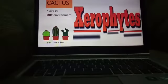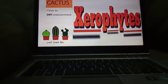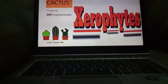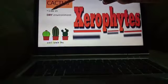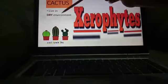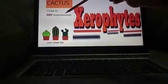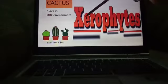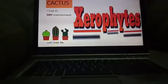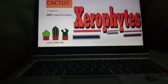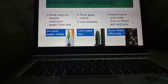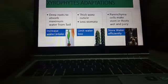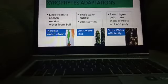Now we will discuss about the xerophytes. Xerophytes are the plants which live in dry environment, and the most common example of xerophytes is cactus. They have many adaptations to live in a dry environment.